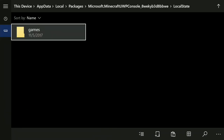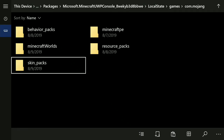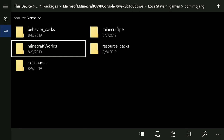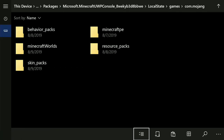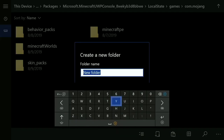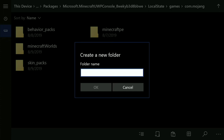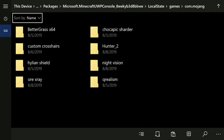Now go back up to 'Packages' and scroll down to find 'Microsoft.Minecraft.UWP.Console' — click it. Go to 'Local State,' then 'Games,' then 'com.mojang.' You'll probably see MicroPhoto or MicropEA folders, but you're not going to see resource pack, behavior pack, or skin pack folders yet. If you don't have a resource packs folder, go down to the folder-with-a-plus icon to create a new folder. Click your right bumper and name it 'resource_packs,' then click OK.